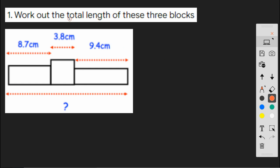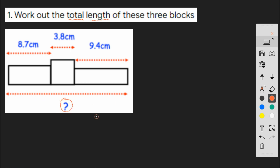we're working out the total length of these three blocks. And you can see that we've got a model of them here where the three blocks, the length of each of them is shown. And we've got a question mark here to indicate what we're after.